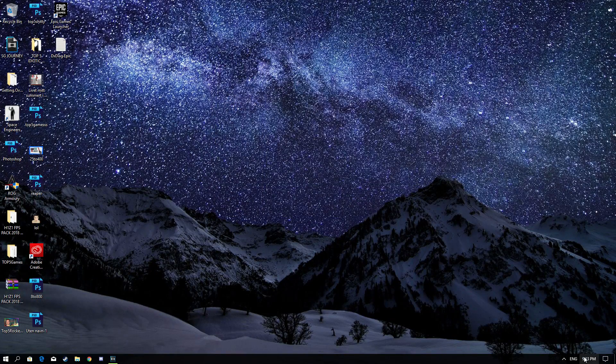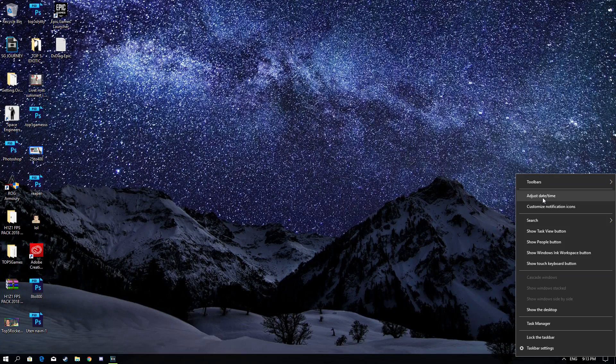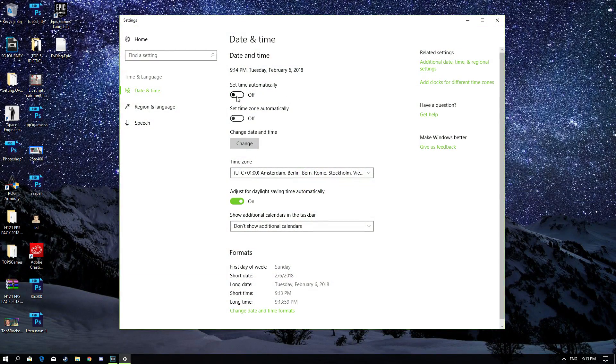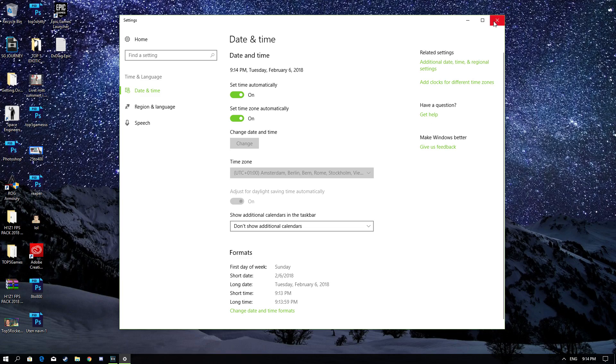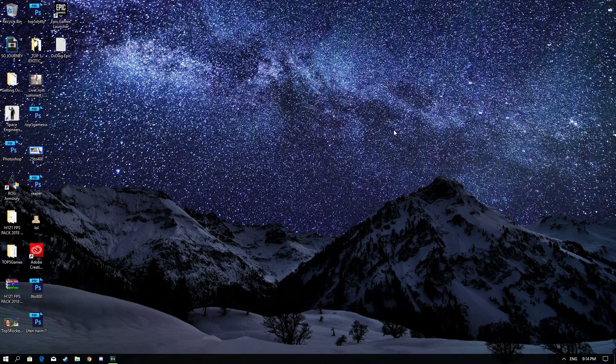Once that's done, you want to go down to Date & Time. Click Adjust Date & Time and go over to Set Time Automatically and Set Time Zone Automatically. Once that's done, your problem should be solved.